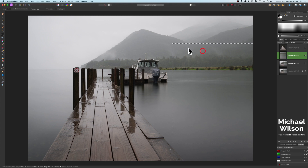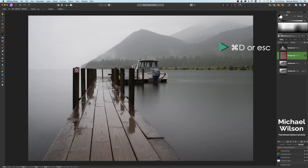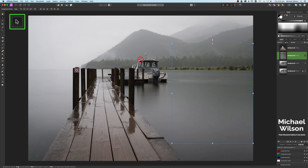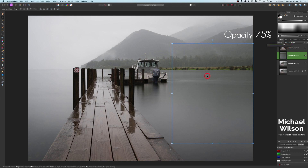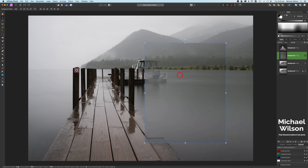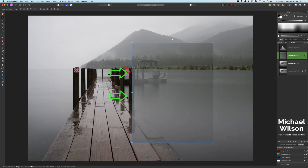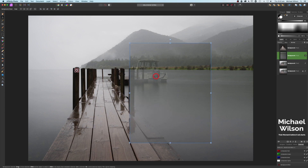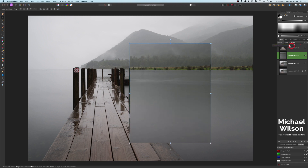Now we're on this copy of the selection. Get rid of the marching ants with Command D or Escape, switch to the move tool, and drop the opacity to 75%. Move this across over the boat, aiming for the edge of the pylon on the jetty. Keep sight of that pylon and make sure the water matches — where the water and that wake line up. Then turn the opacity back up for a moment.